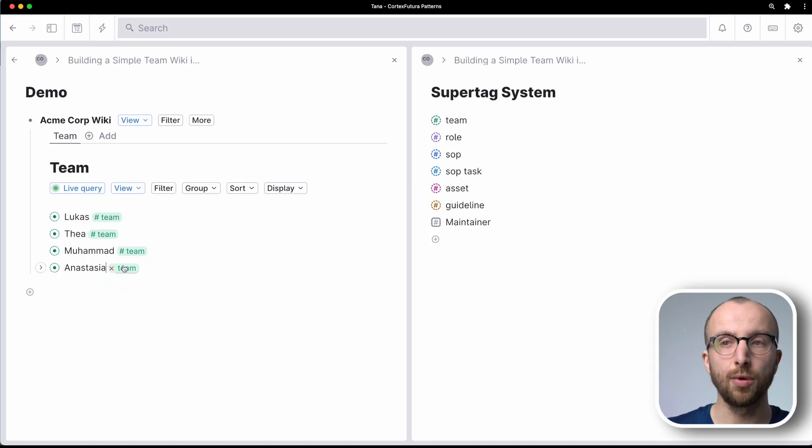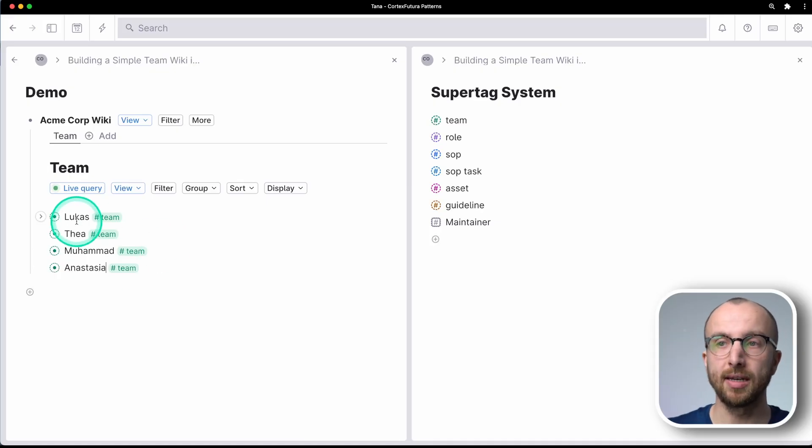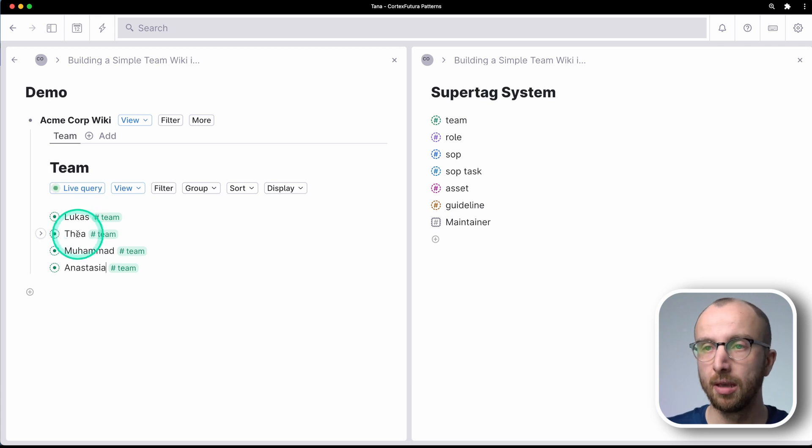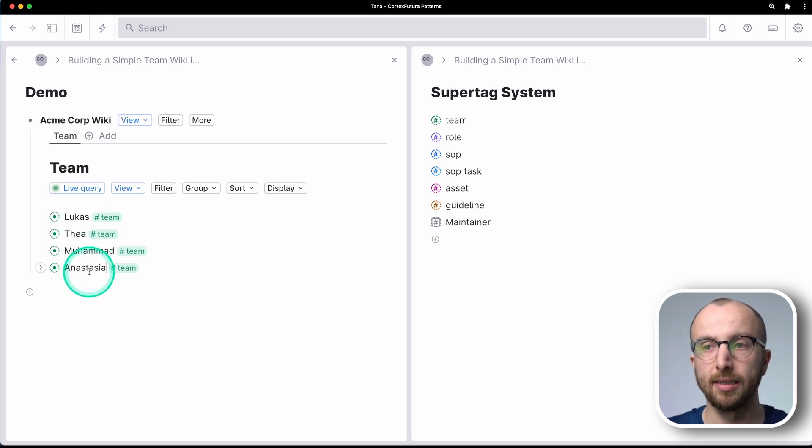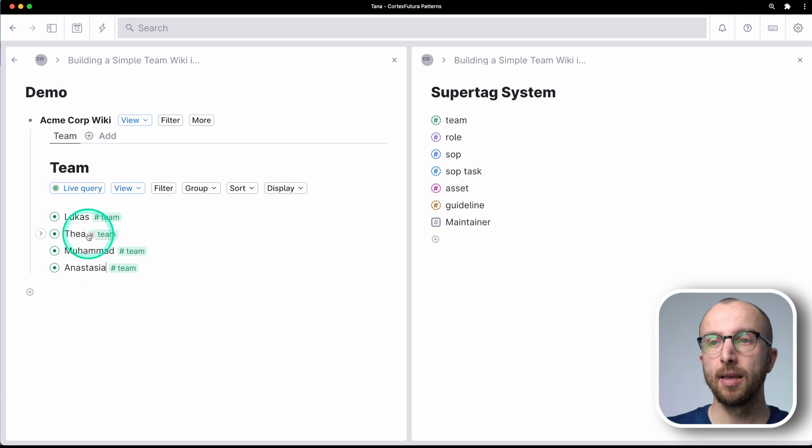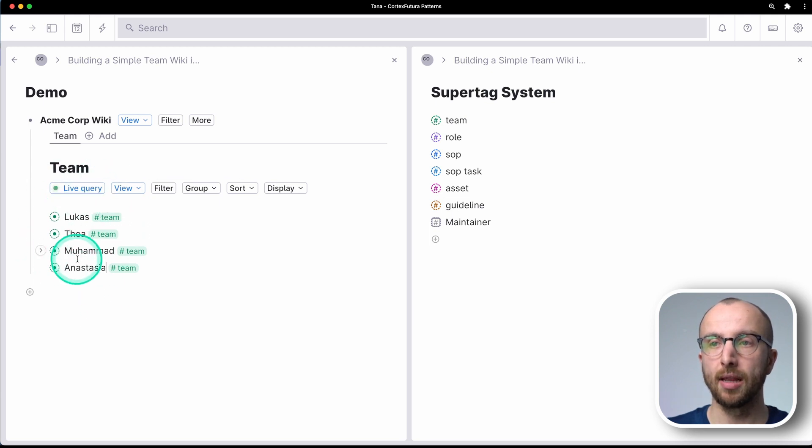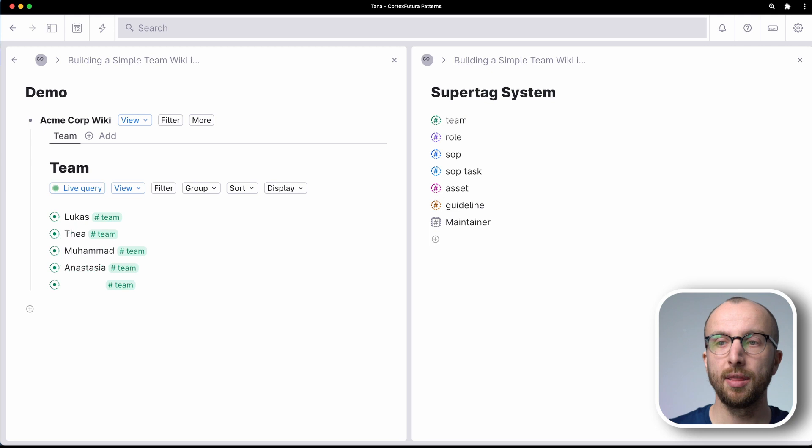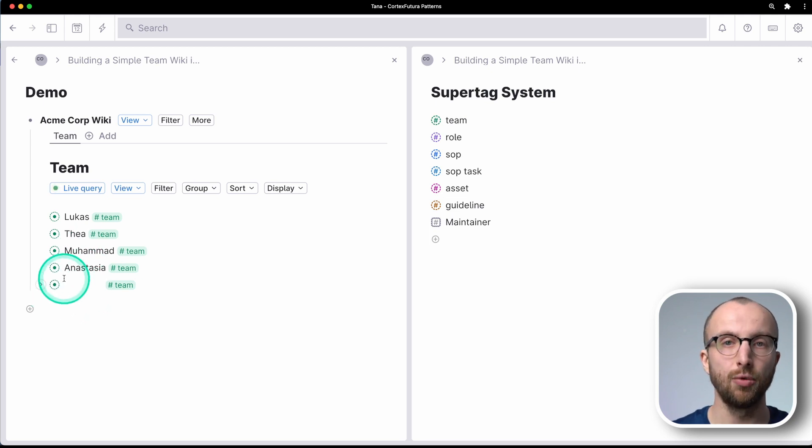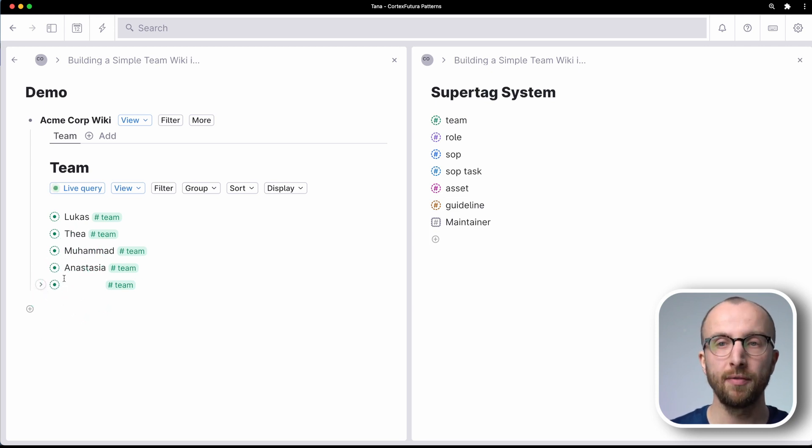So we want people here in our teams. So let me add a couple of people to our team. All right, so I have added Lucas, that's me, Thea, Muhammad and Anastasia. And because we're in a live search and if I hit enter, that creates a new team member here. Very easy.